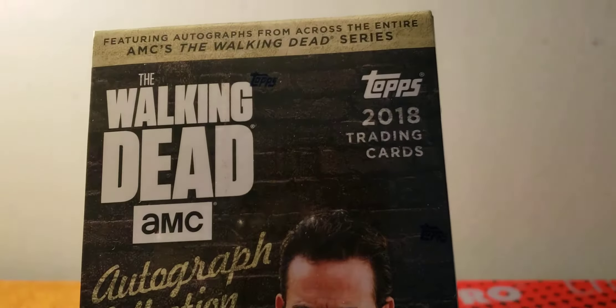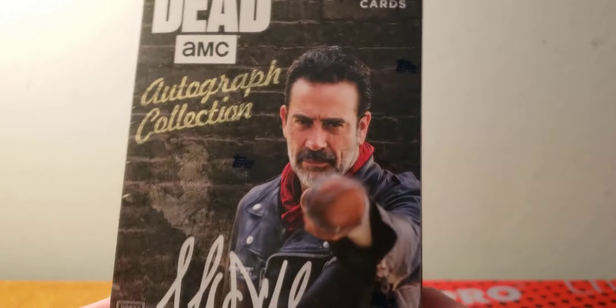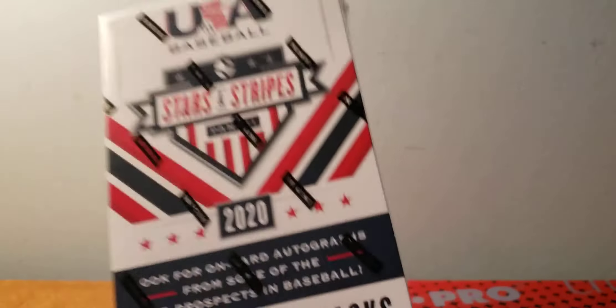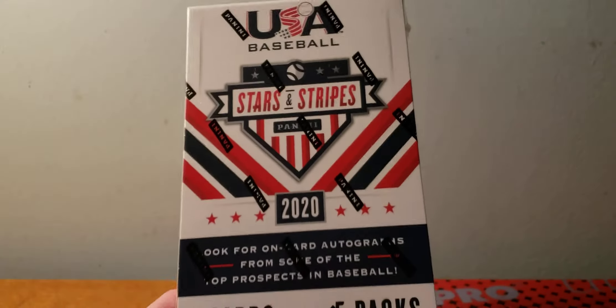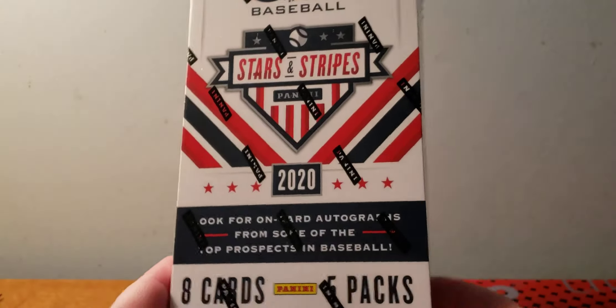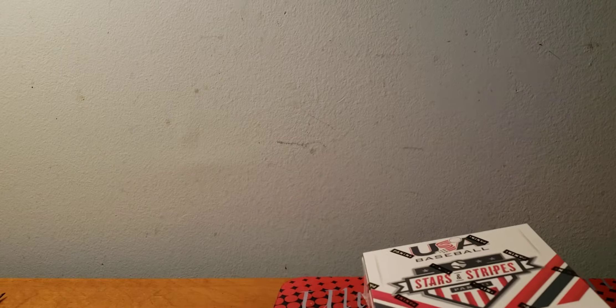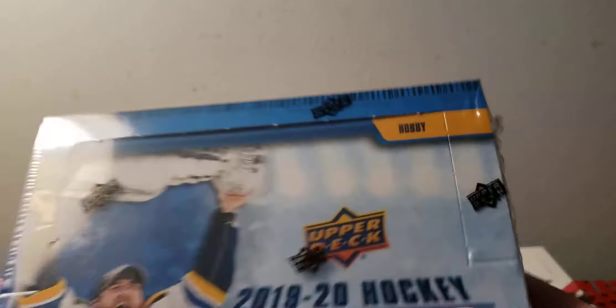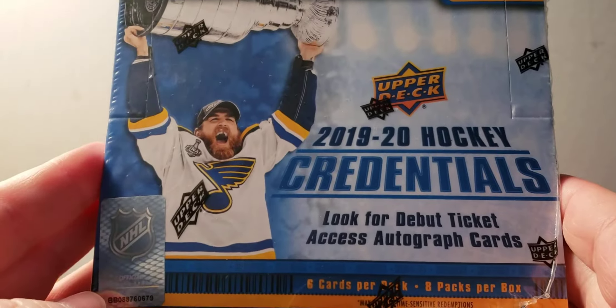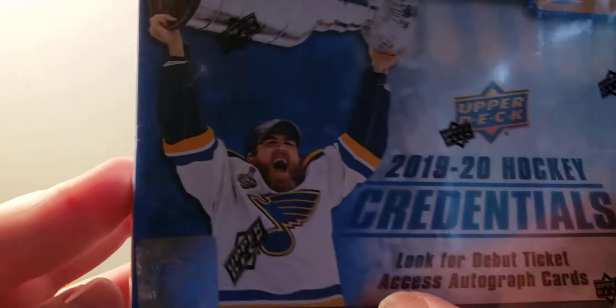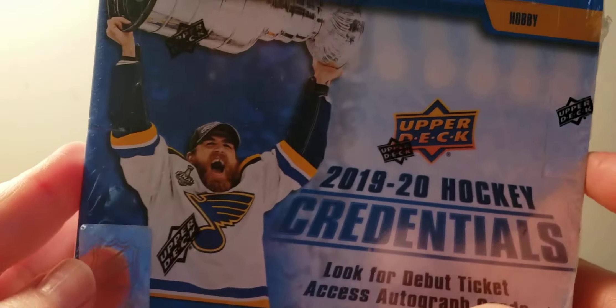This is the first box I'll do, is the autograph collection. Then I was able to get 2020 Stars and Stripes baseball pretty cheap, and 1920 Credentials. I do a lot of hockey because it sells really well around here.